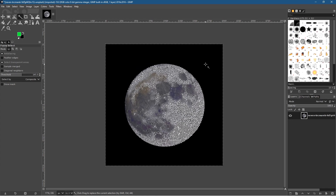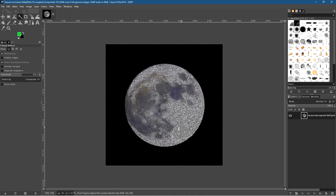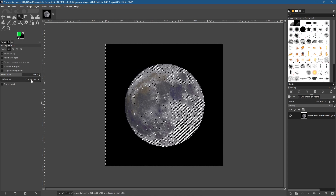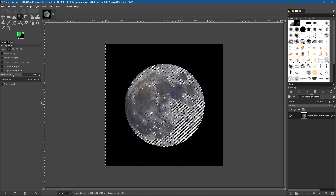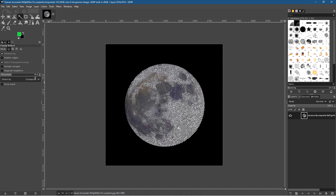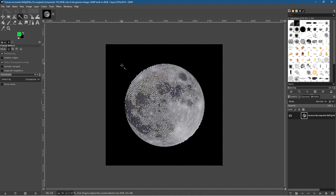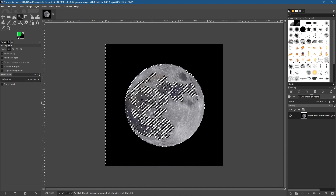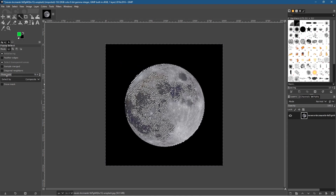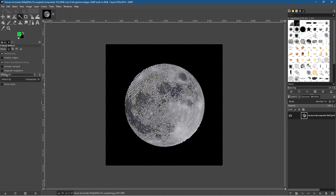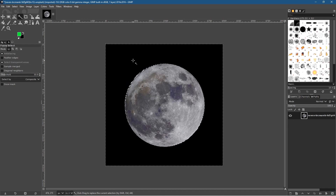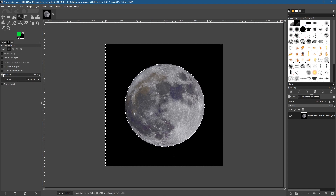When we click in the black background we can see it's selecting a lot of the content inside the moon. So let's start to bring that threshold down — let's set it to around 78 and click. Now there's less of the moon being selected. Let's bring it down more to around 33, click, and now a lot of the moon is not selected. Let's bring it down further to around 20.